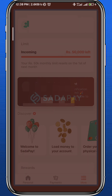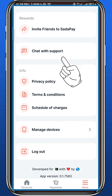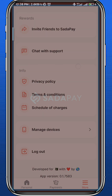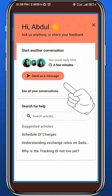Once you open Settings, you'll be taken to this page. From here, you need to speak to the support team, so tap on 'Chat with Support.' Once you're on that page, tap on 'Send us a message.'